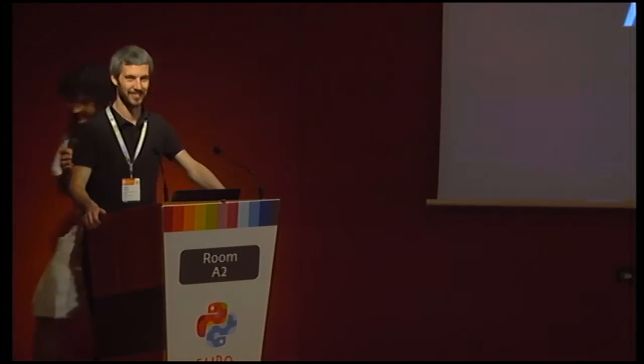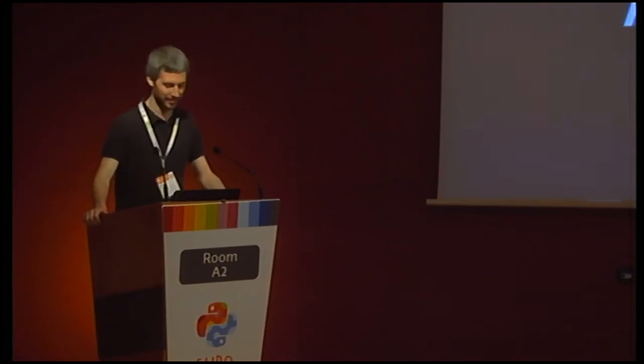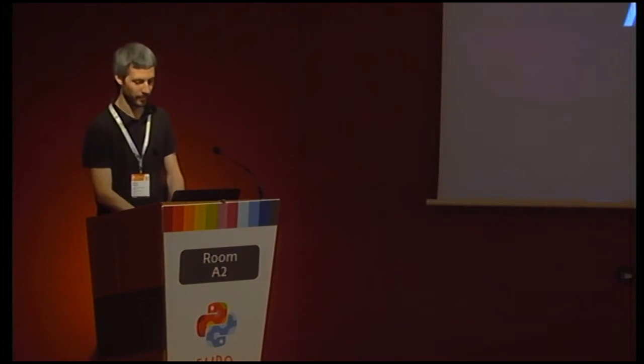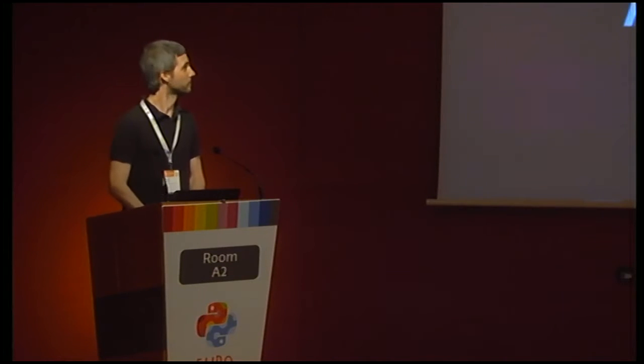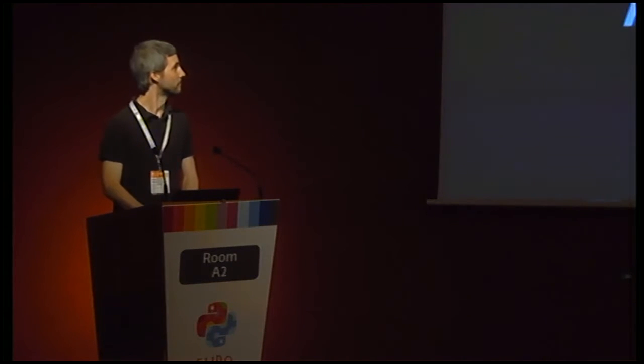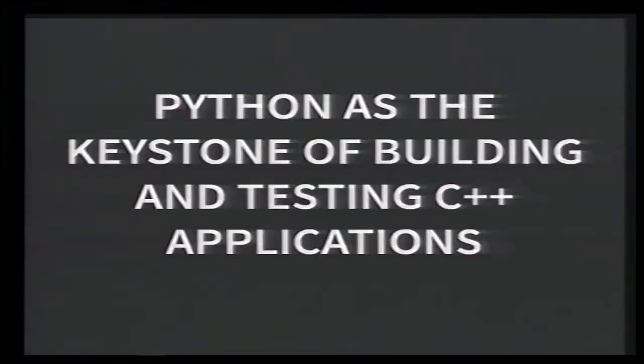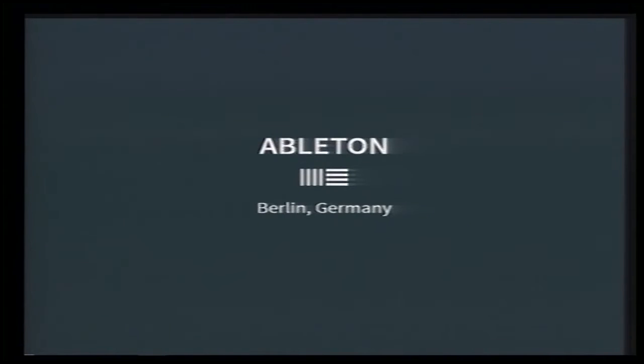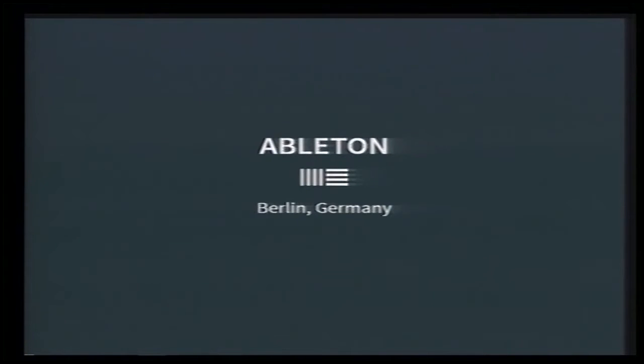Alan Martin is speaking about how to build C++ applications with Python at the core. Please give him a big applause. Hi everybody, I'm Alan, and I work as a software engineer at Ableton in Berlin, Germany.